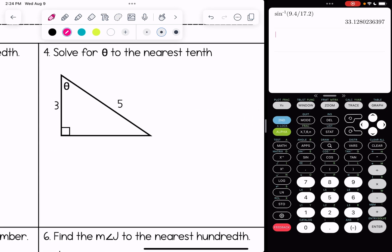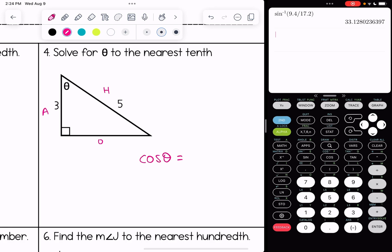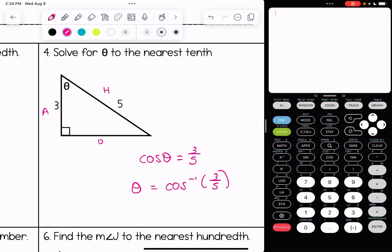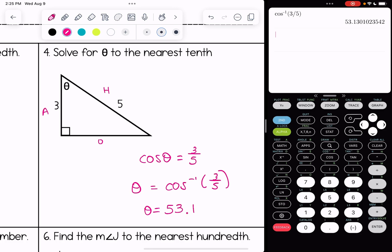Number four, looking at theta. Here's the hypotenuse, here's the opposite side, here's the adjacent side. This is an example using cosine — the CAH part uses adjacent and hypotenuse. So cosine of theta is equal to 3 over 5. When we do our inverse operation, theta is equal to inverse cosine of 3 over 5. Remember to get inverse cosine you hit second then cosine, and to the nearest tenth we get 53.1 degrees.